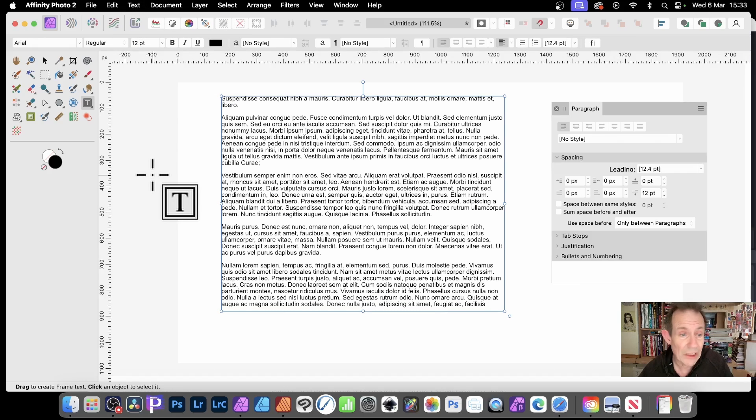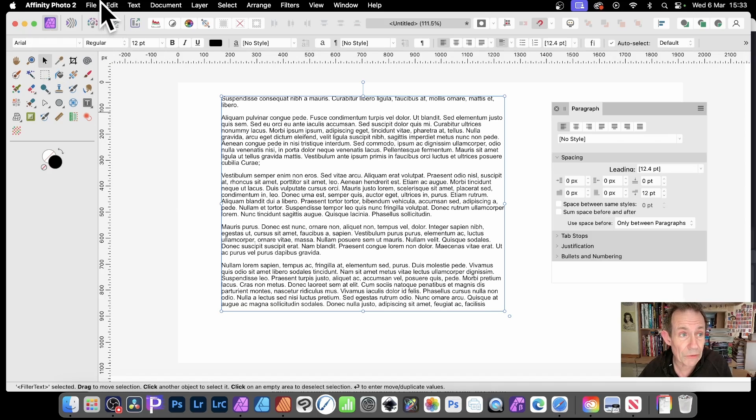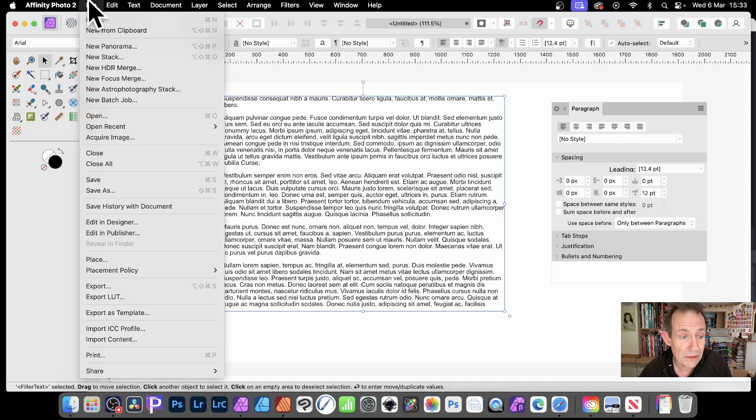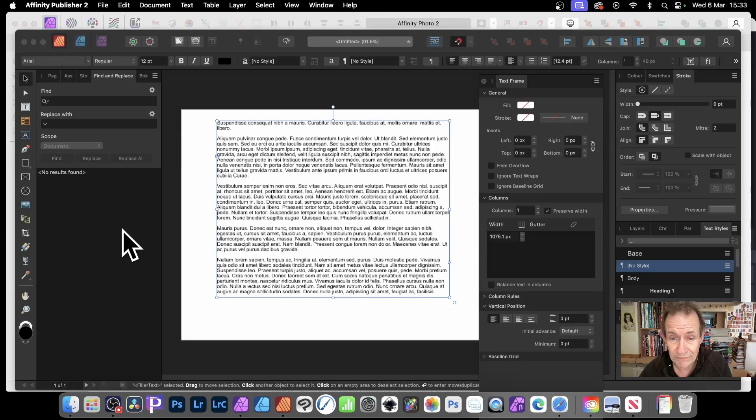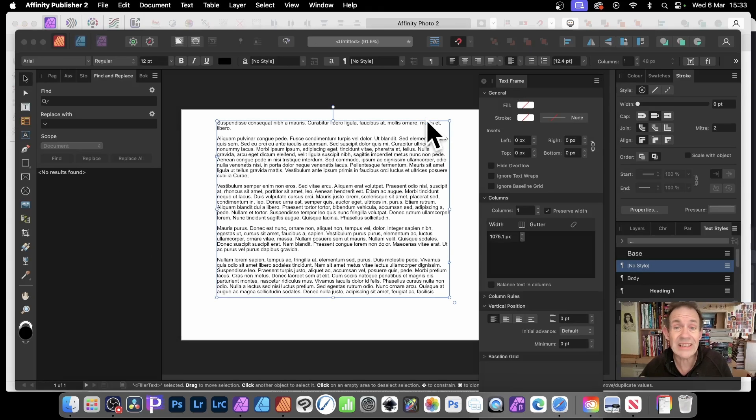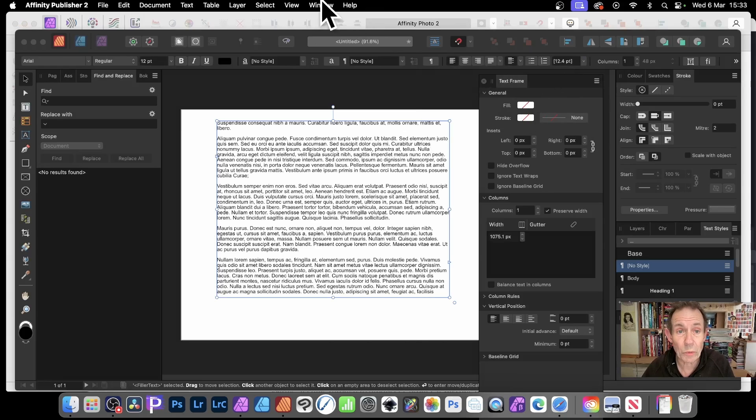With this, what you can do if you've got Publisher is simply go to File and down to Edit in Publisher. You can see exactly the same text again, and then go to text frame.